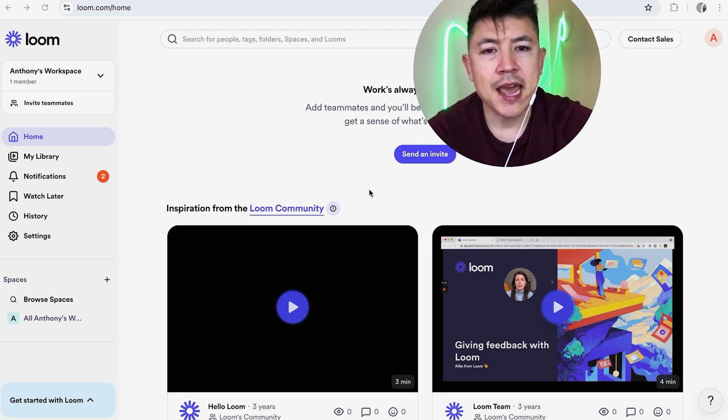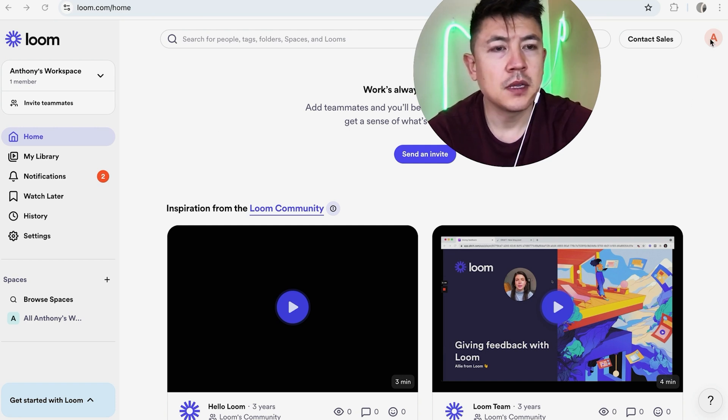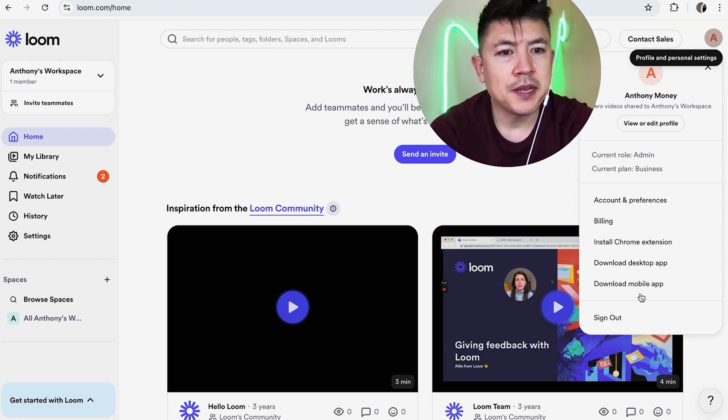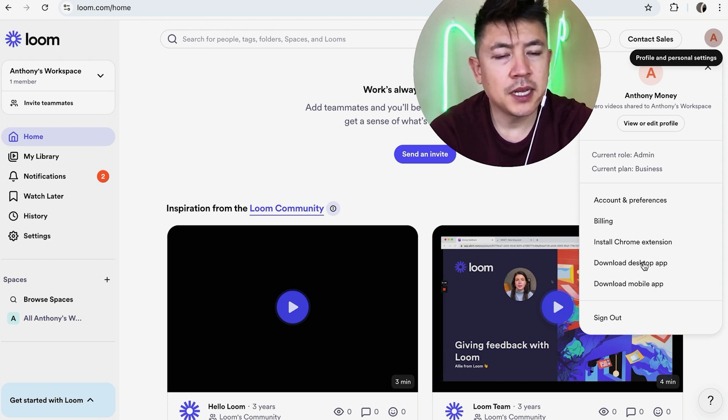Now here on the home screen, if you want to download the desktop app of Loom, what you're going to do is click on your initial here on the top right. Once you do that, you're going to see a dropdown menu and you want to click on this button here, download desktop app.